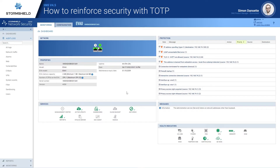In previous versions of SNS, to add a second factor of authentication, it required integrating with an external solution. With this version, SNS directly integrates the TOTP standard, which relies on an application installed on the smartphone that the user already owns. So this is a cheap way to increase the user access security level.